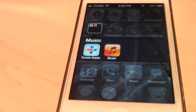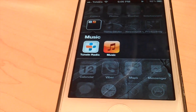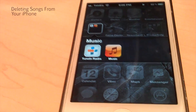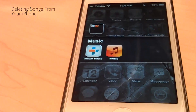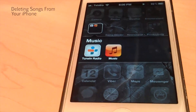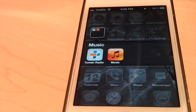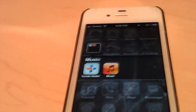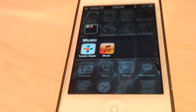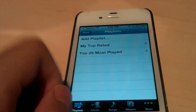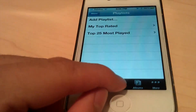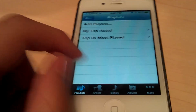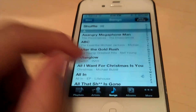Hello there YouTube. Just a quick little tutorial on how to delete a song, a playlist, an artist, or whatever from your music library on your iPhone. All you have to do is load up your music app and then go to Songs, for example.